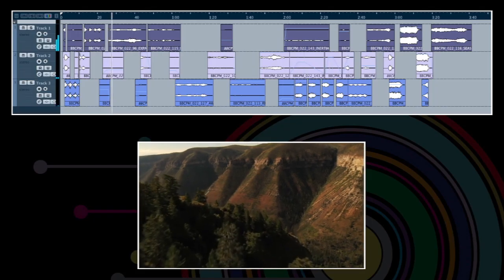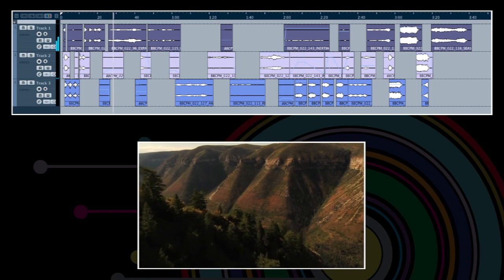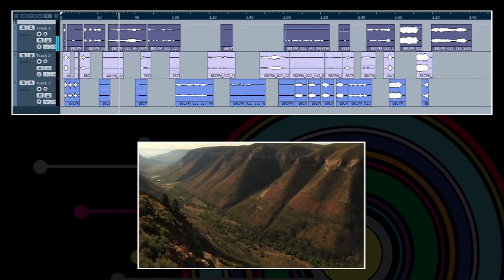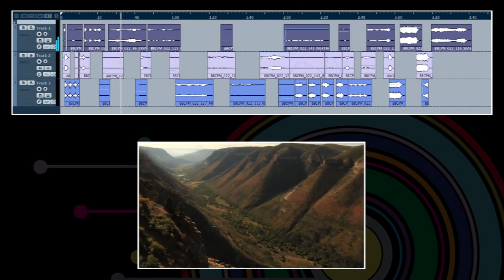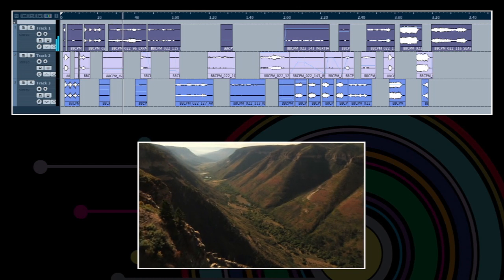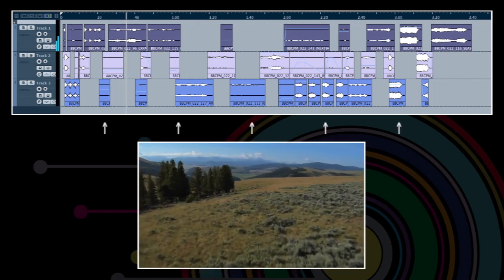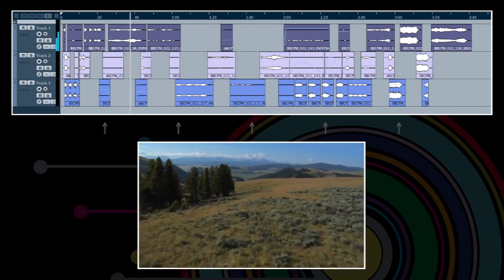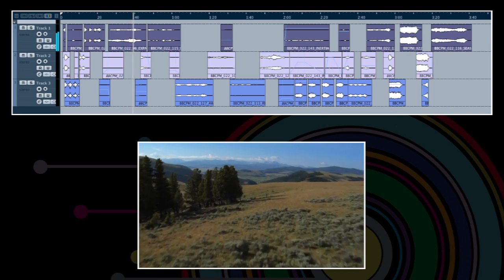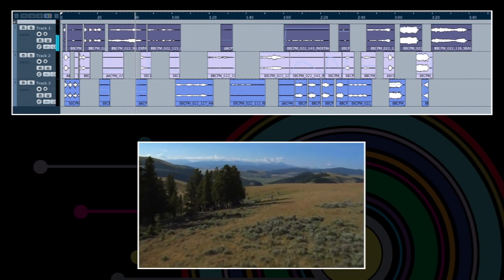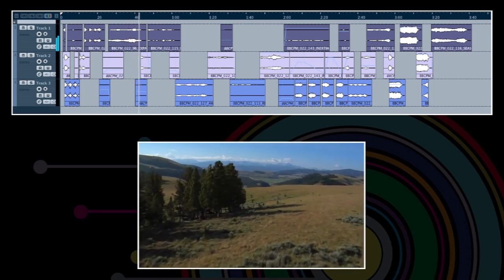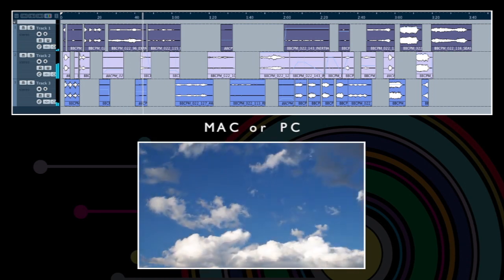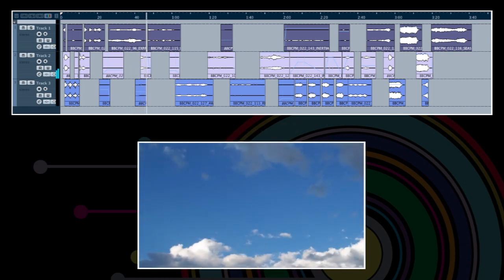The music score in this video was constructed entirely out of audio files from the BBC Production Music Orchestral Toolkit. You can follow its progress at the top of the screen. For visual clarity, it was assembled on an audio workstation, but the toolkit will work with any Mac or PC based multi-channel video editor.